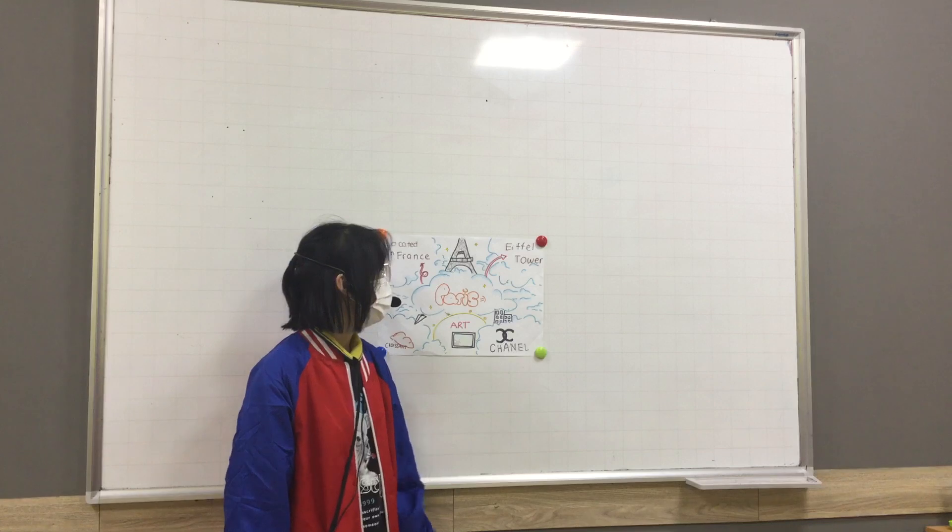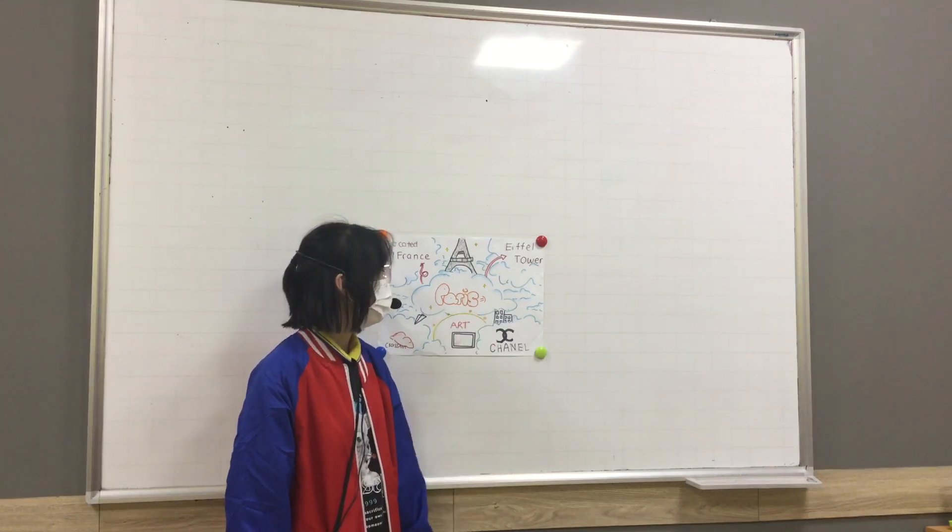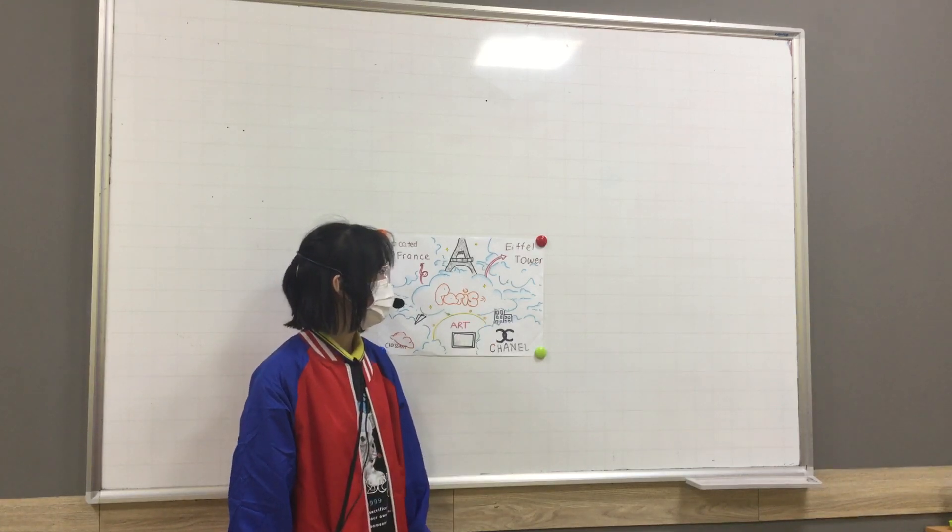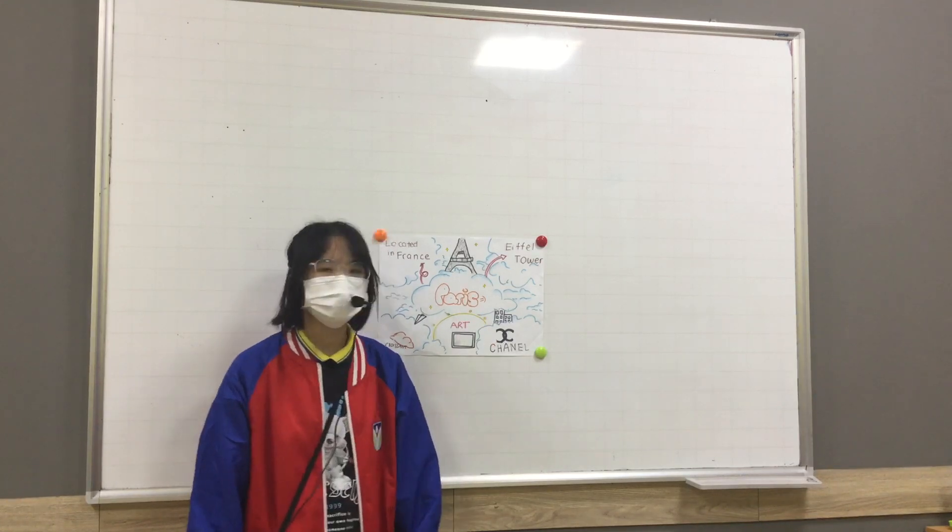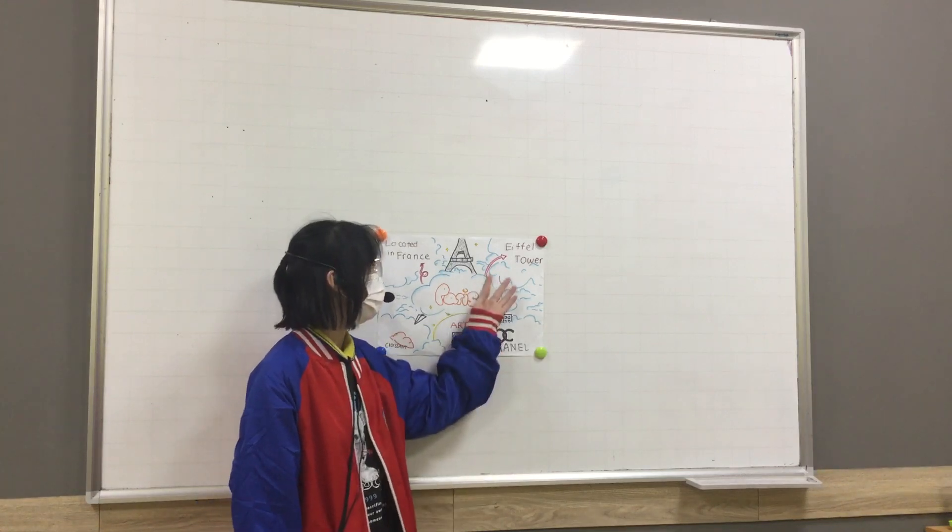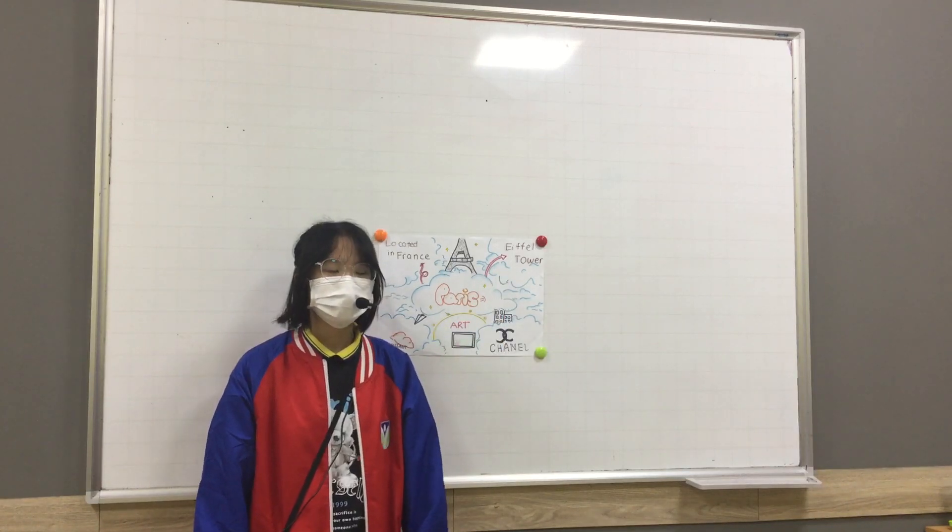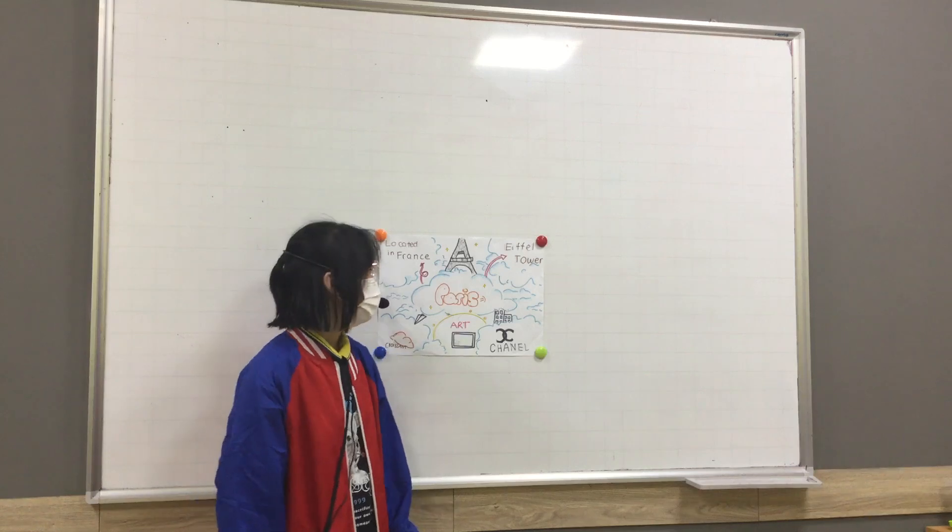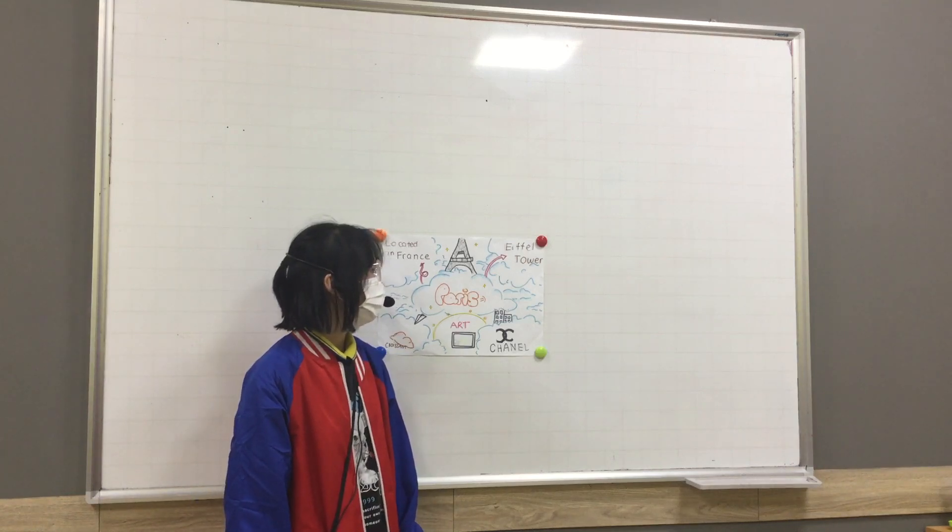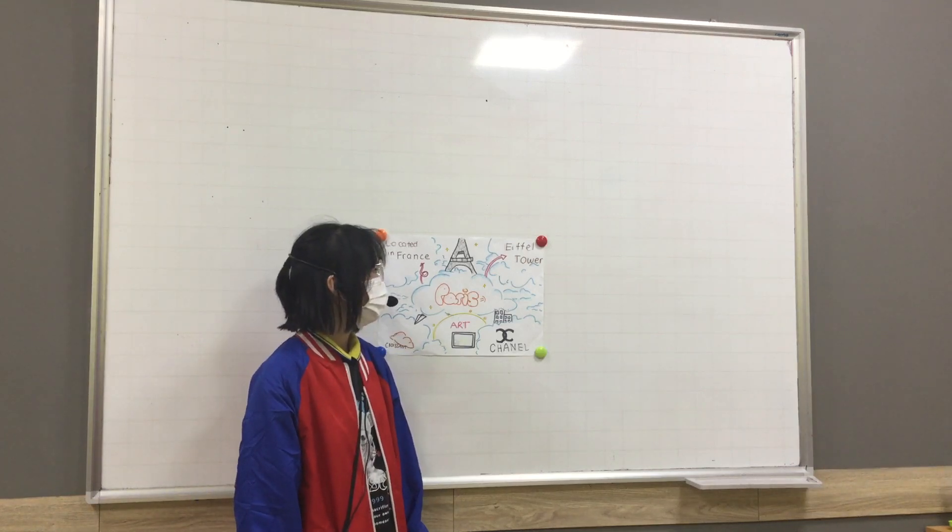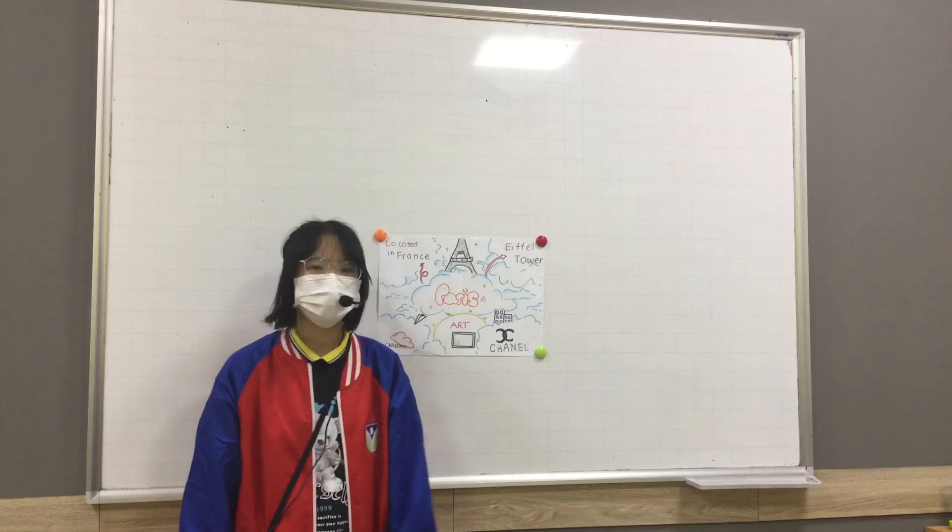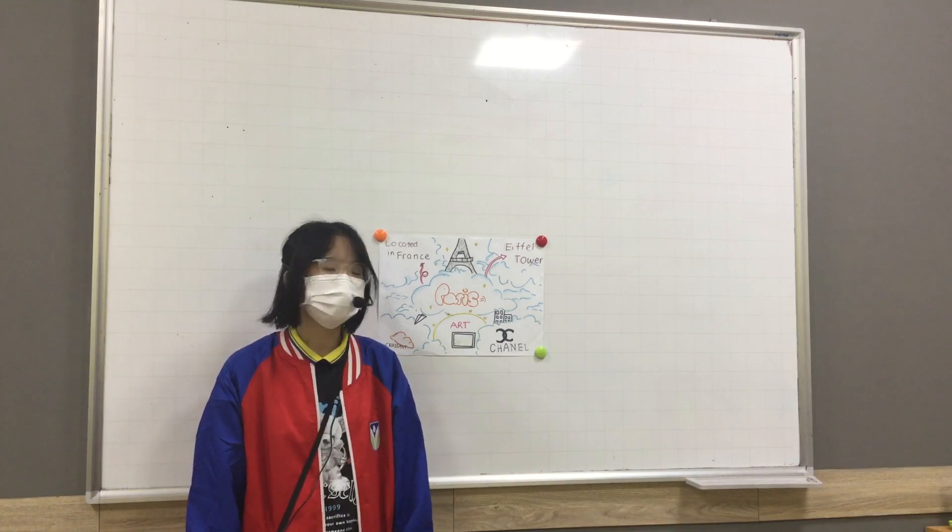The most famous and attractive place in Paris is the Eiffel Tower, built in 1889. The Eiffel Tower is one of the most famous architectural works in the world.